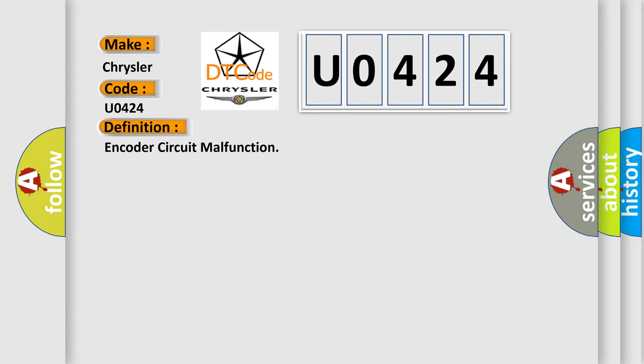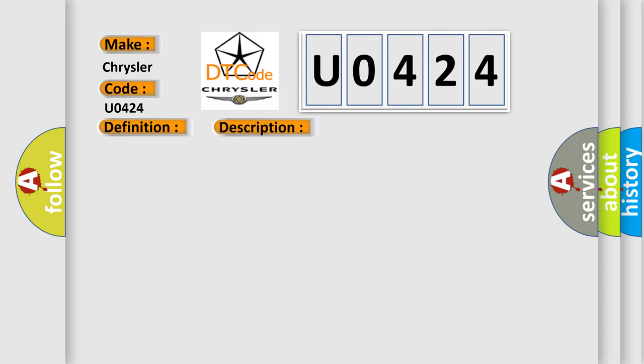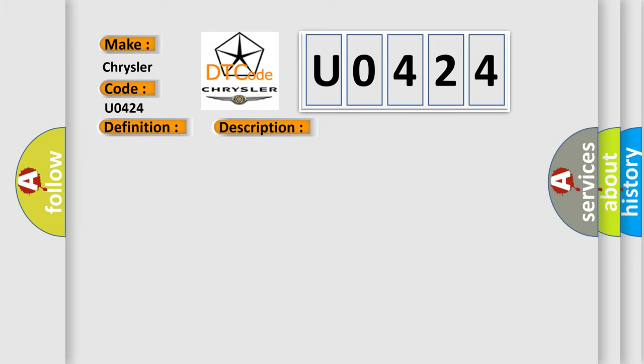Here is a short description of this DTC code. Ignition on, system voltage 9 to 18 volts. This diagnostic error occurs most often in these cases.